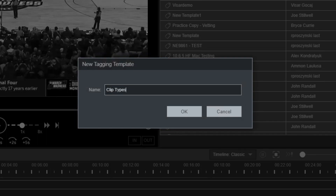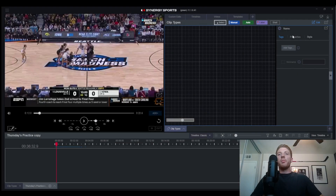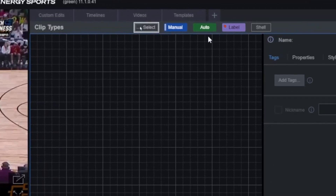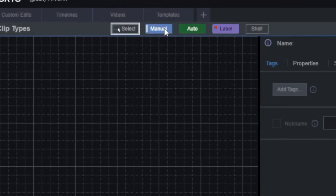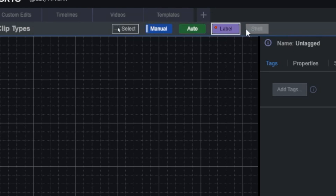Once you're done, press OK or press enter. A blank tagging template will open up inside of your editor. In our tagging templates we will have four main types of clips: manual clips, auto clips, labels, and shells.